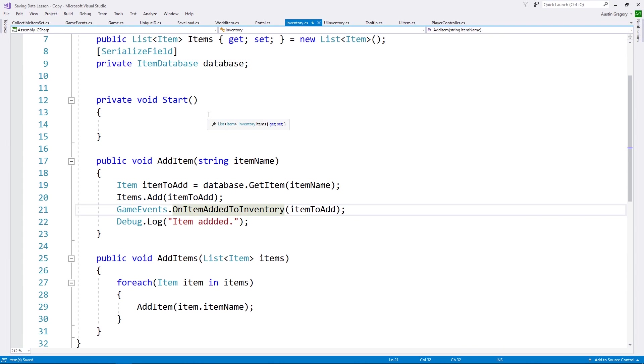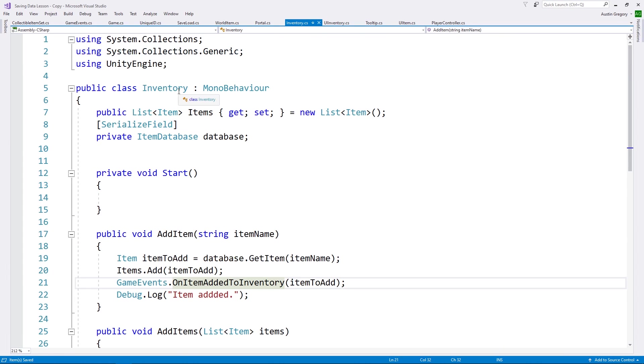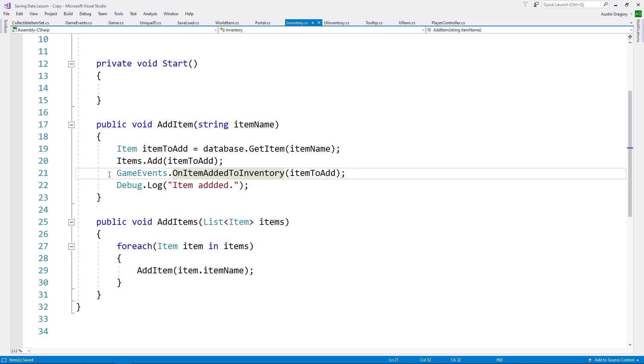So what I want to do first of all is save our inventory itself, just the list of items that we have there. And the way we're going to go about doing all of this is with a few simple events so we don't have to hook directly into everything that's being saved. Pretty simple to do.